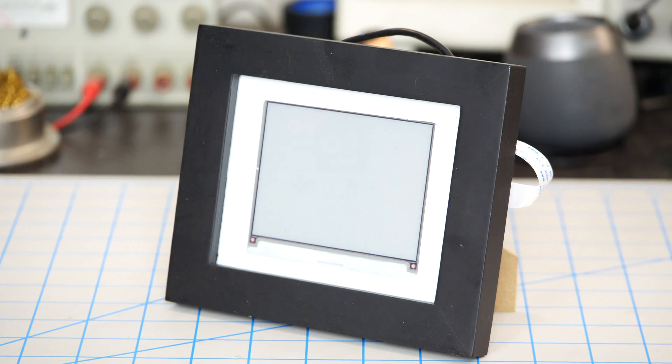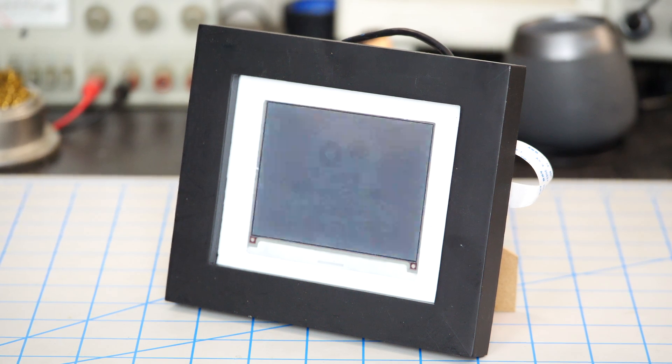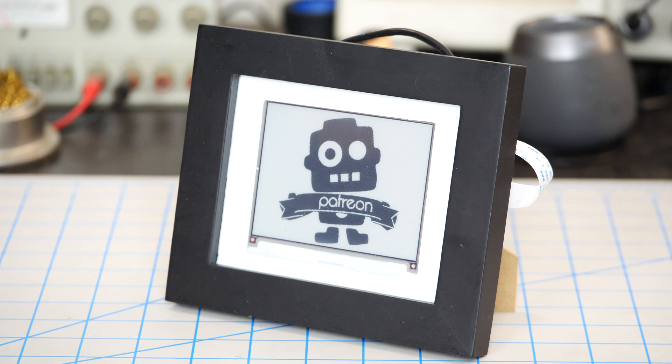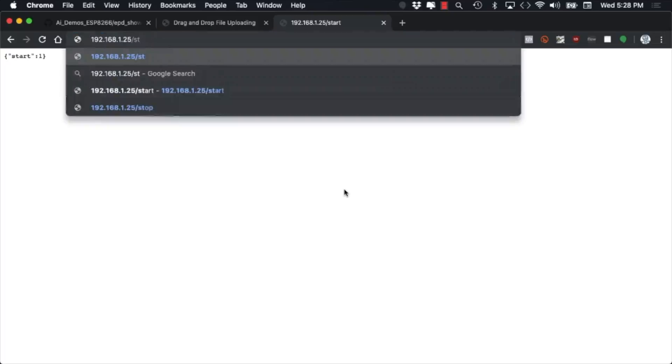Now when we access the start route of the server, the ESP8266 will start the slideshow and show all the images in memory. Similarly, if we've done things correctly, when we access the stop route, the slideshow should stop.